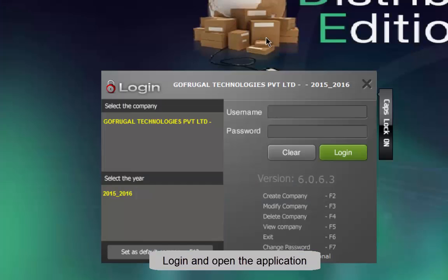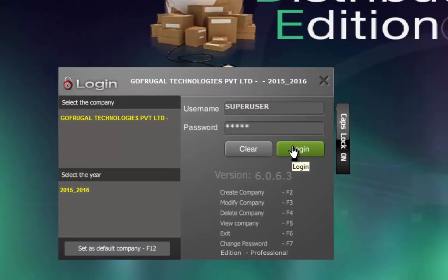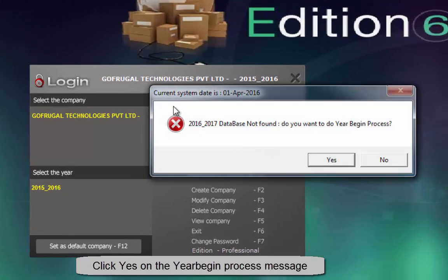On the first day of your financial year begin, login and open Go Frugal DE. Check for the financial year begin message and click OK on it.